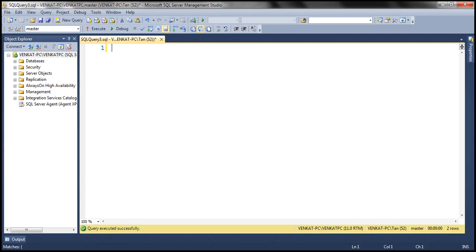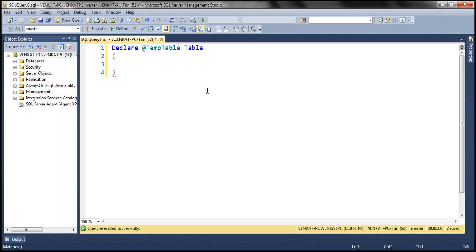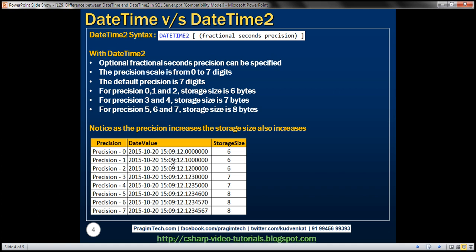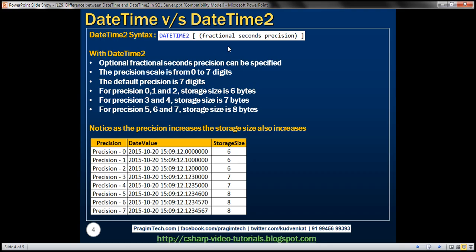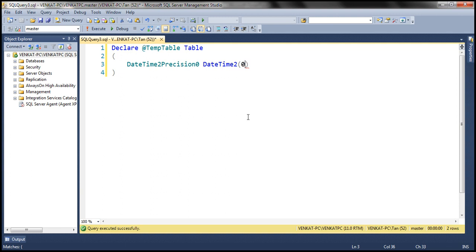Let's look at this in action. I'm going to declare a table variable — let's call it temp table. This table variable will contain 8 columns, and all 8 columns' data type will be datetime2. For each column, the precision is going to change from 0 to 7. So I'm going to create a column — let's call it datetime2 — and I want precision 0, explicitly specifying a value for the fractional seconds precision parameter. And similarly, I'm going to create another column with a precision of 1.